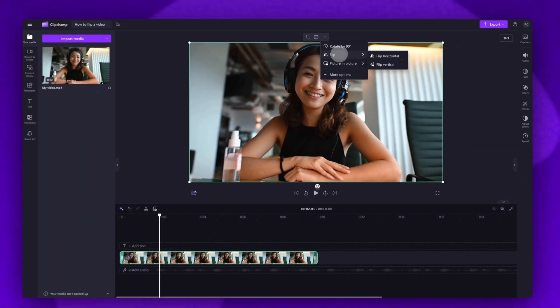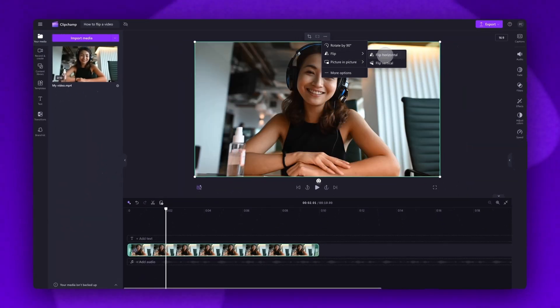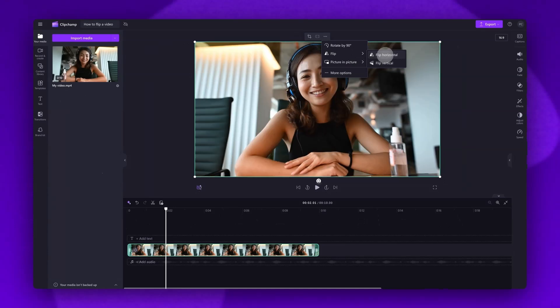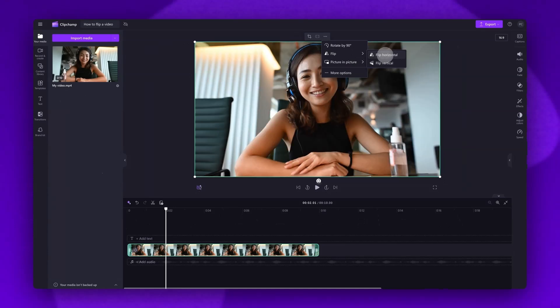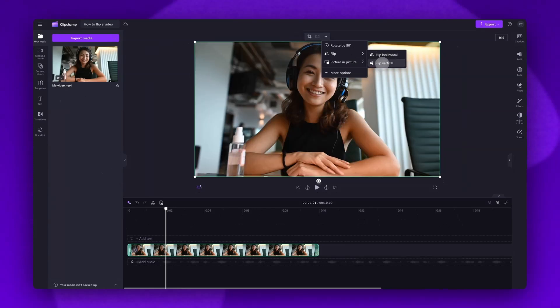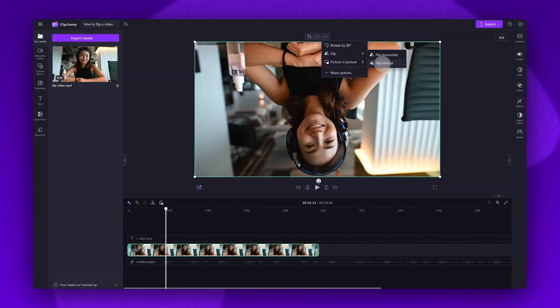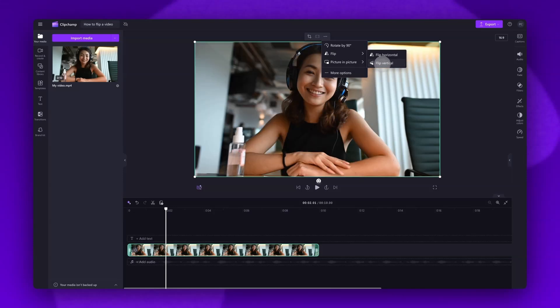You can now choose to flip your video horizontally like this which will mirror your clip to the opposite side of your video. Or you can flip it vertically like this which will mirror your video upside down.